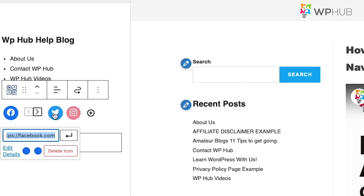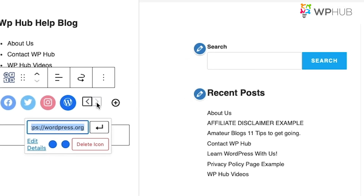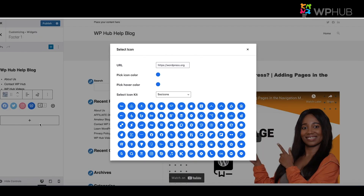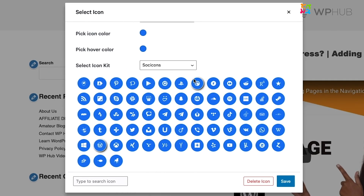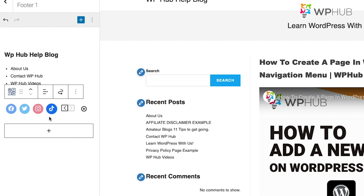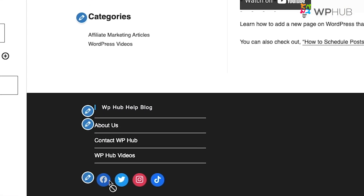To add more icons, click Edit and you'll see all the icon options available. For example, to add a TikTok icon, select it and click Save — your TikTok icon will be added to the block.